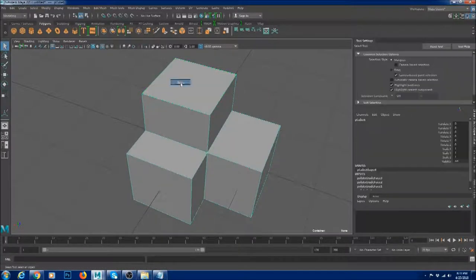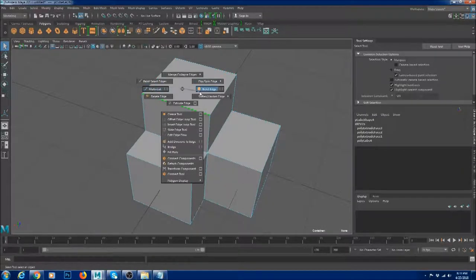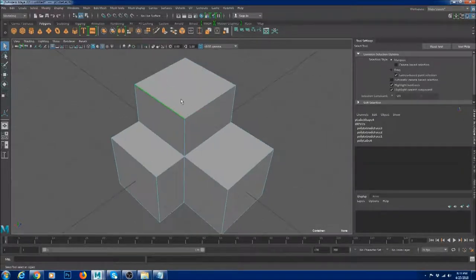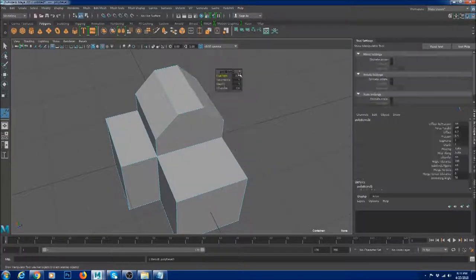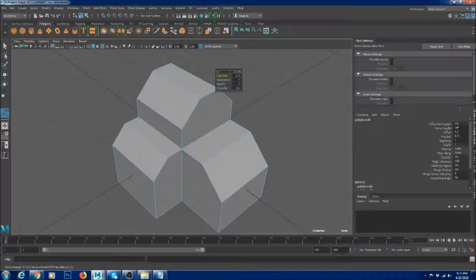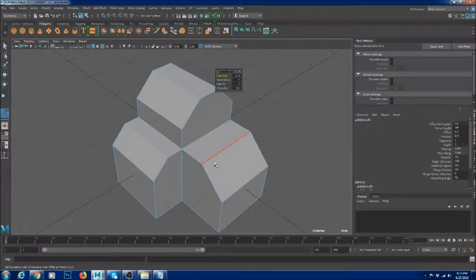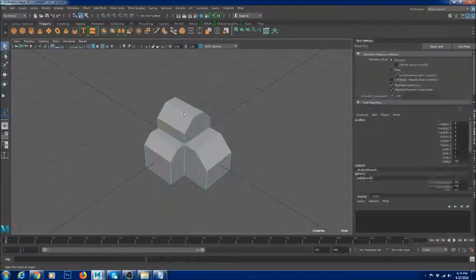Marking menus also work in edge mode and vertex mode. For example, if I select this edge, I can Shift right-click and choose Bevel Edge and it's going to bevel it. It's really fast — you don't need to go to the menu for every operation. This saves a lot of time and makes your workflow faster.